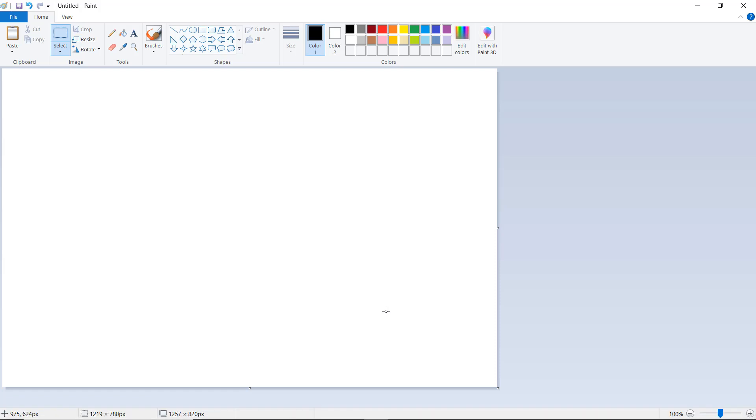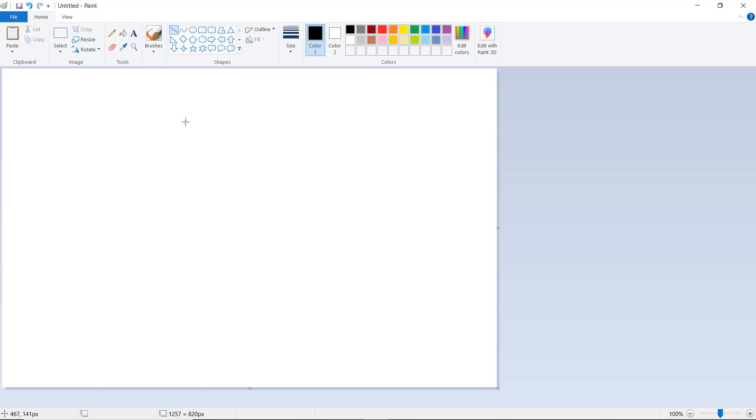Hello friends, welcome to Learn Paint. Today we are going to draw a very simple kite. First, click on line, hold the shift key on the keyboard, and draw a vertical line. By holding the shift key, your line is straight.